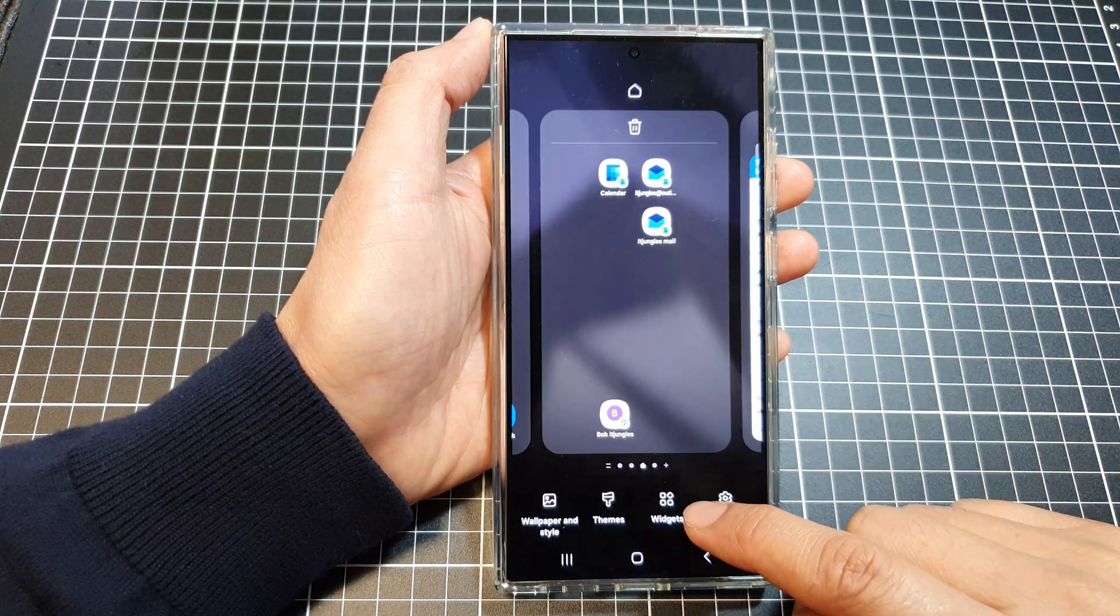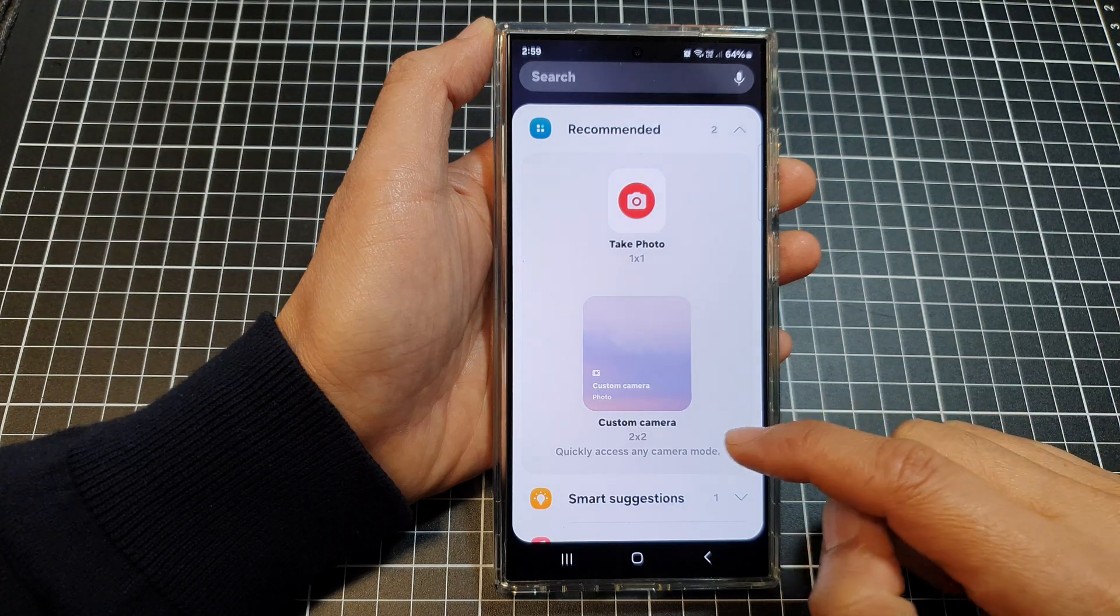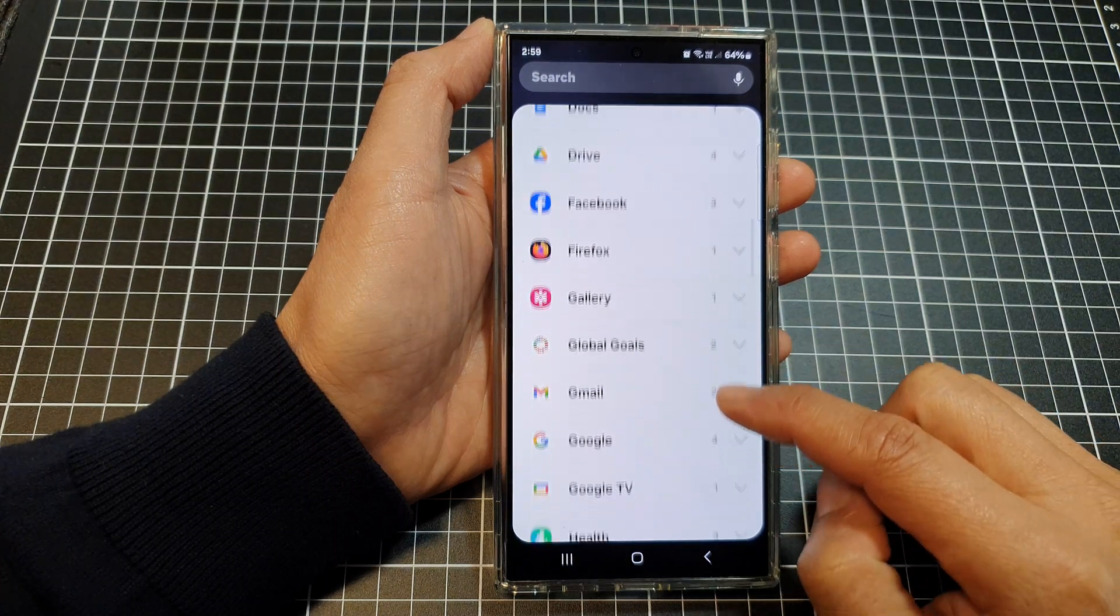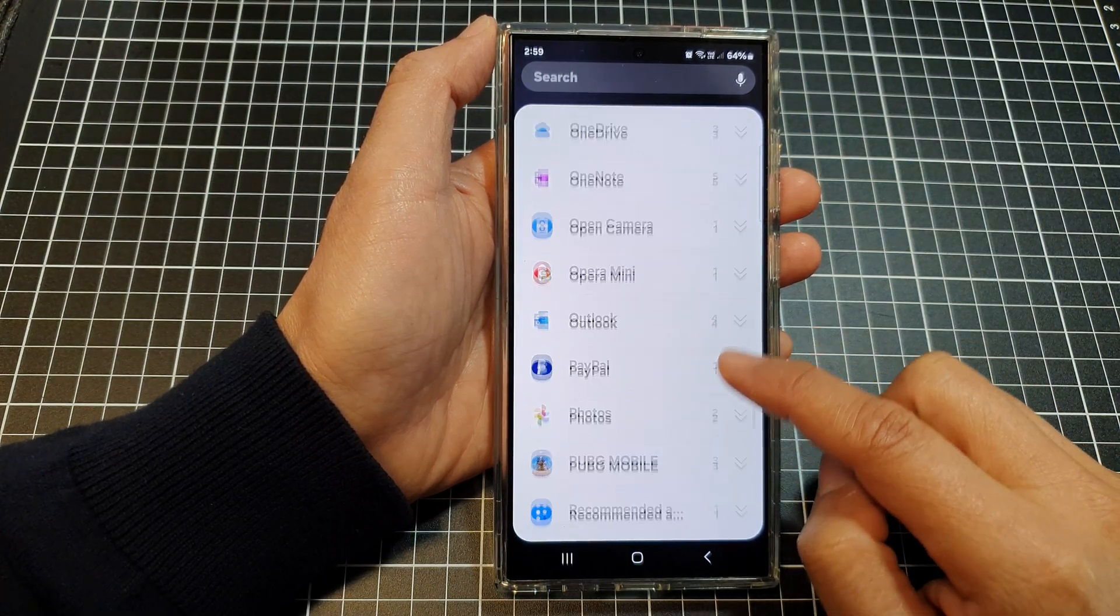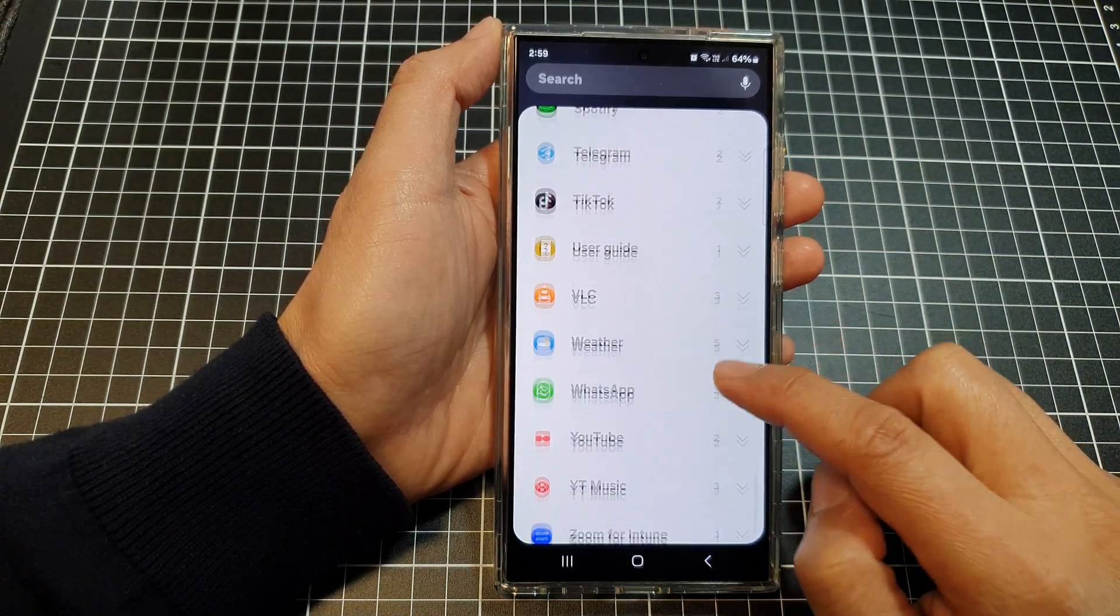Next, tap on widgets at the bottom, scroll down, and then tap on Outlook.